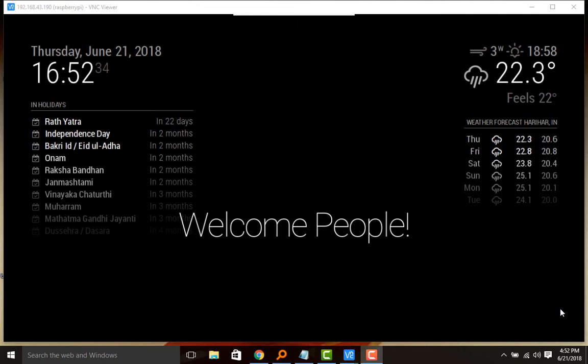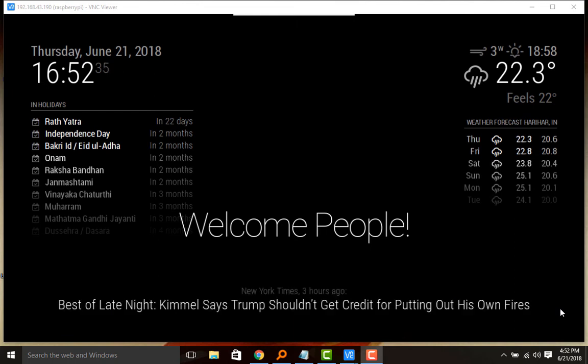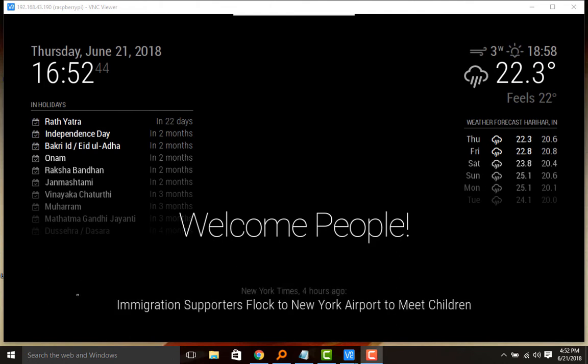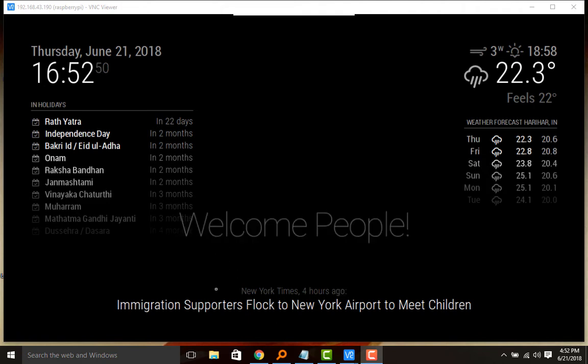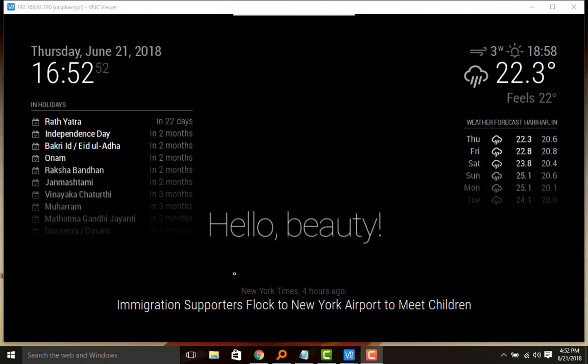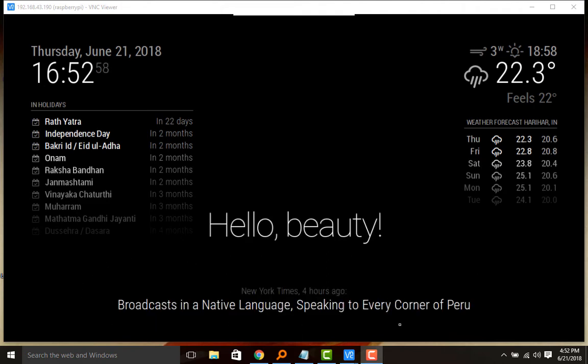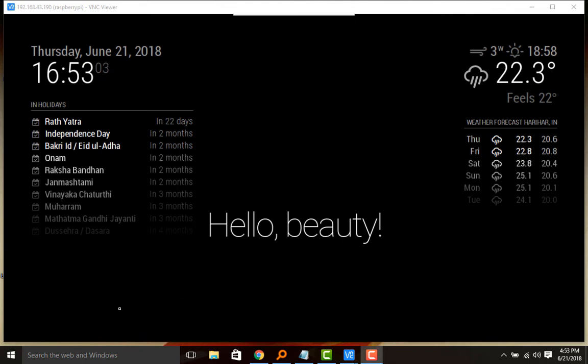Hello viewers, welcome to the fifth video in the video series on Magic Mirror. In this video we are focusing on the RSS feed from different newspapers or websites. By default in the Magic Mirror module, the newsfeed is coming from New York Times, so we shall see how to change this newsfeed to country-specific or whatever website or newspaper of your liking. Let's get started.